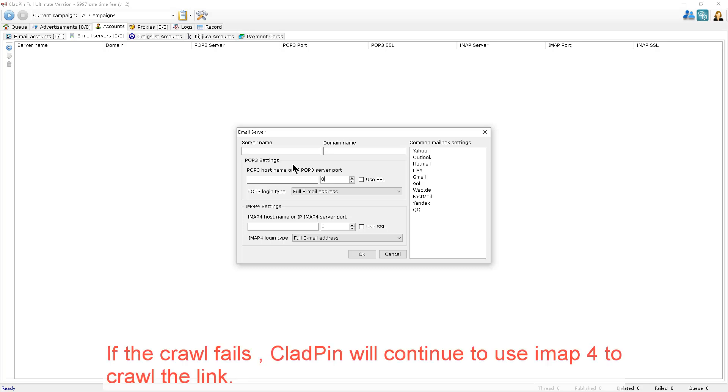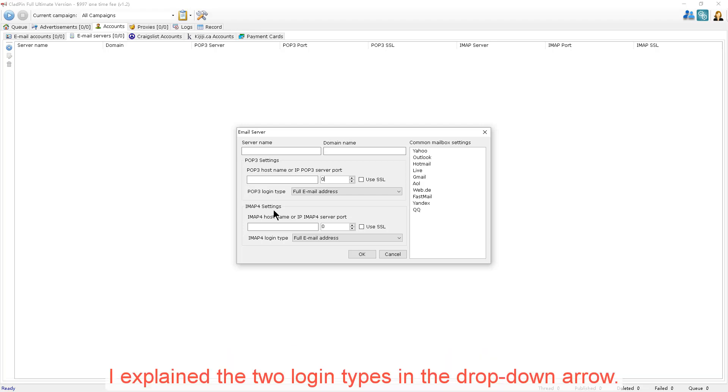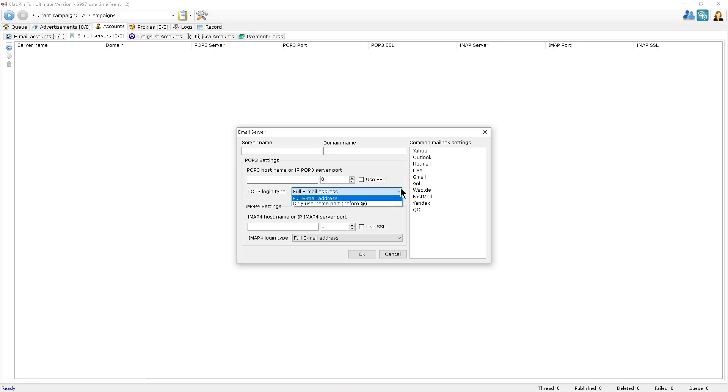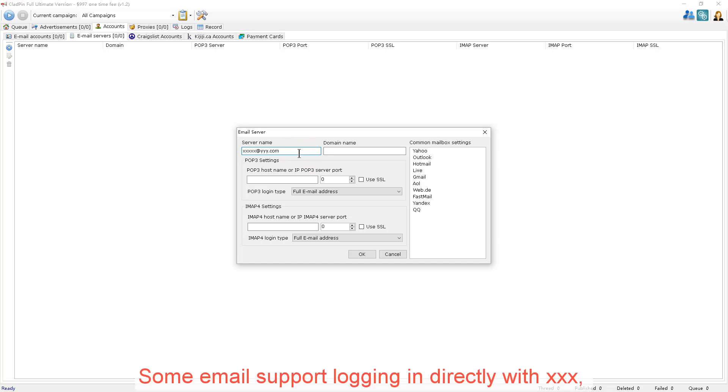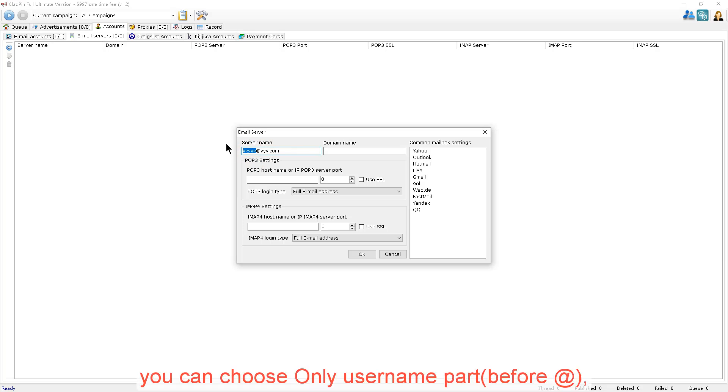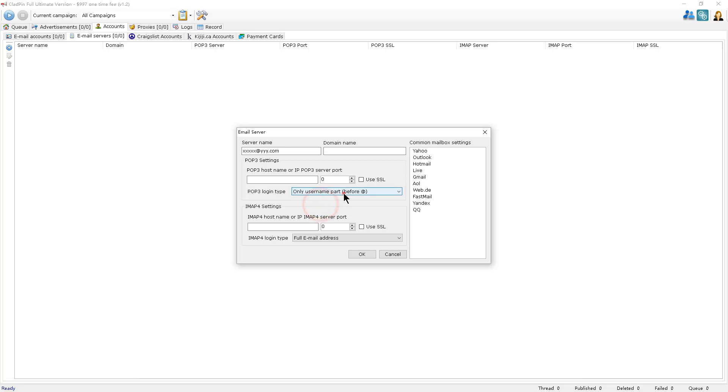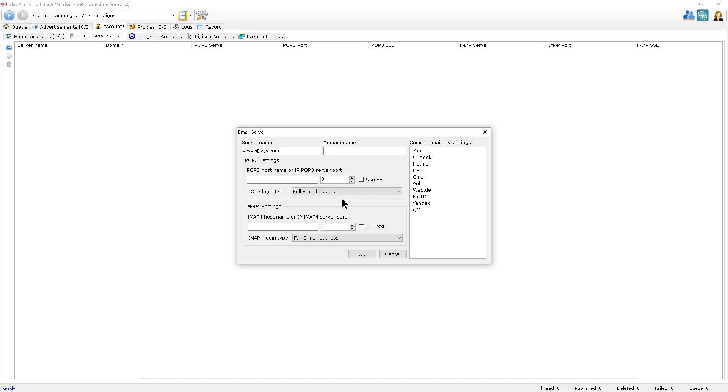If the crawl fails, CloudPin will continue to use IMAP4 to crawl the link. I'll explain the two login types in the drop-down arrow. For example, xxx at yyyy.com. Some emails support logging in directly with xxx, so you can choose only the username part before the at symbol.